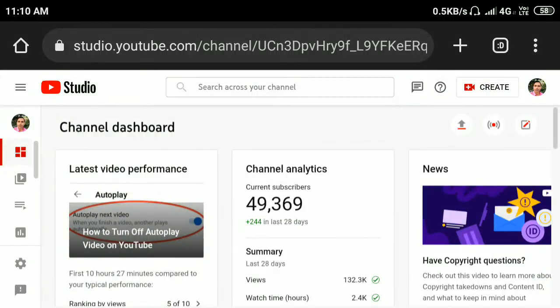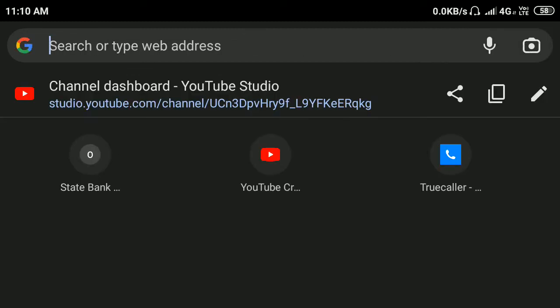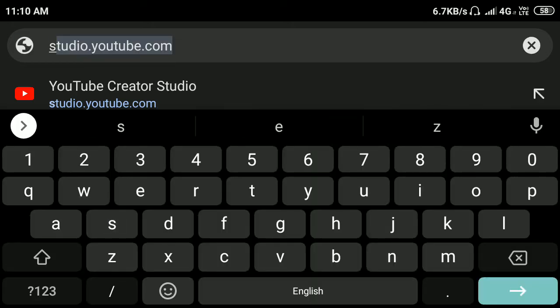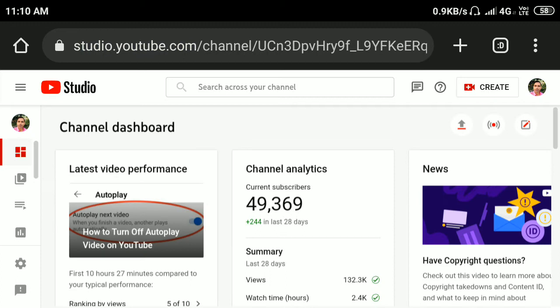Hi everyone, in this video I'm going to show you how to delete an end screen video on YouTube. Open any browser, then in the search bar type studio.youtube.com, press enter, sign in to your YouTube channel, and click the Videos tab.